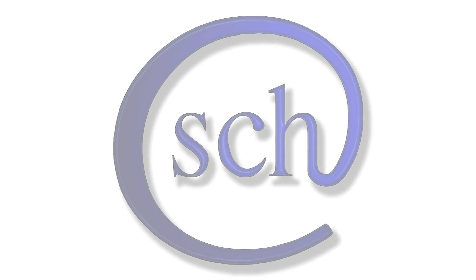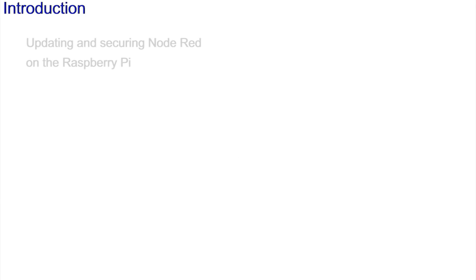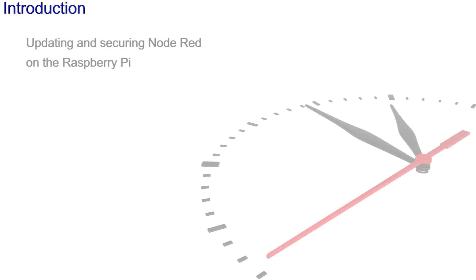The feeling of satisfaction that another video has been completed is always tainted with the knowledge that in the current climate it's going to be out of date before it's even uploaded. Undaunted, here is another updated upload on updating and securing Node-RED as installed on the Raspberry Pi.